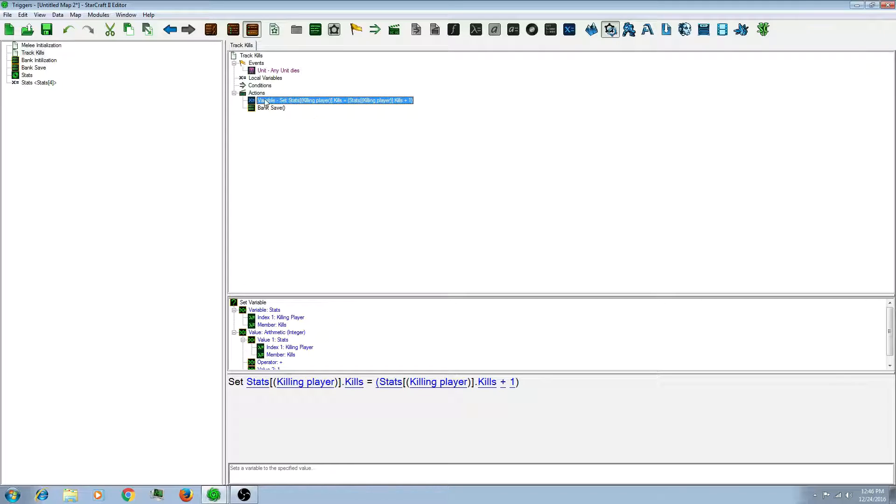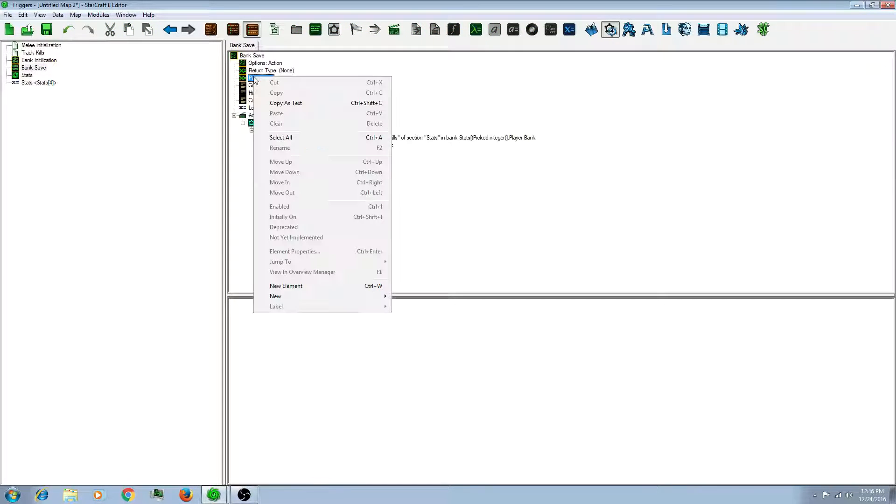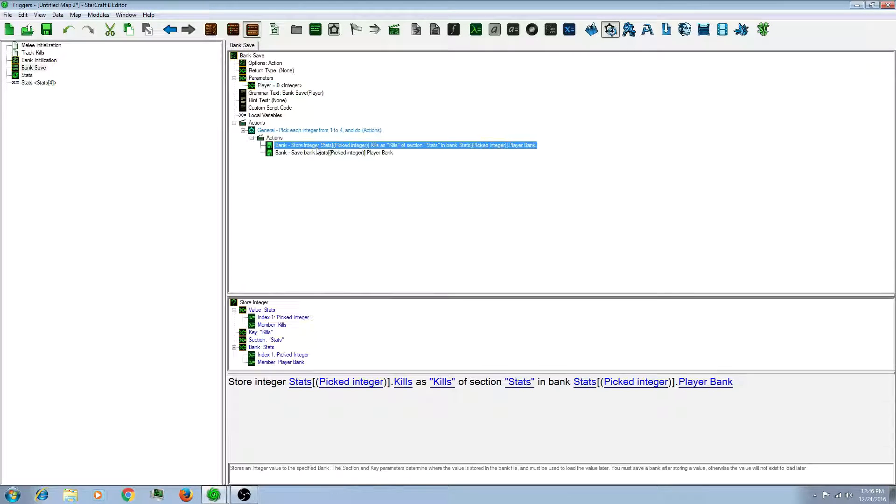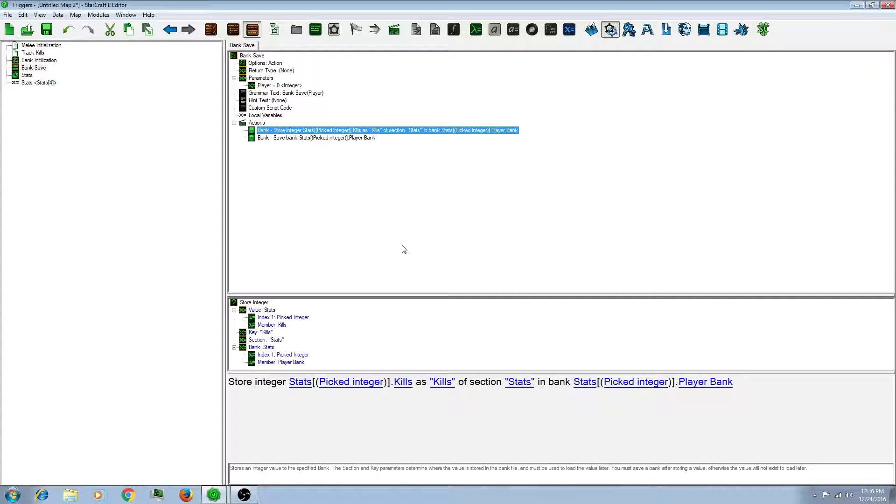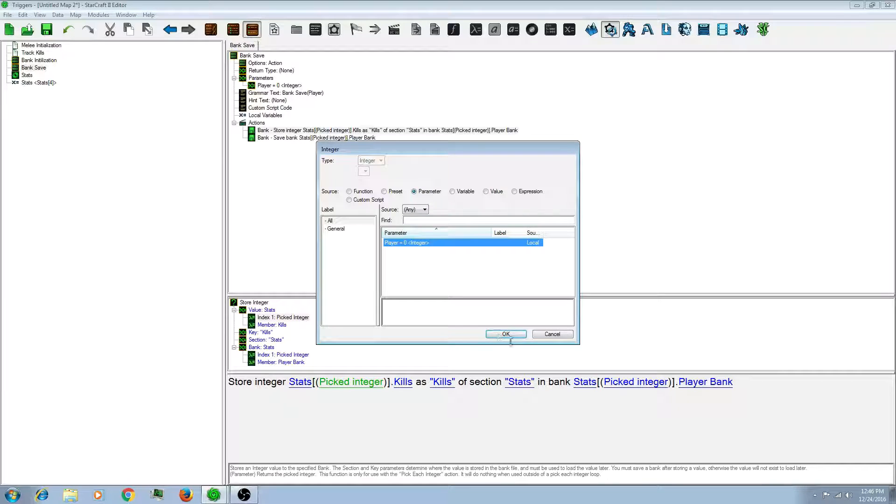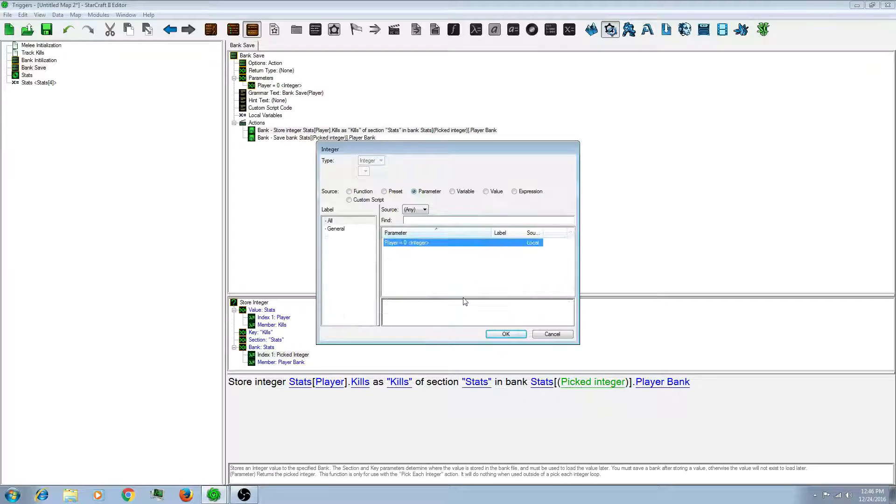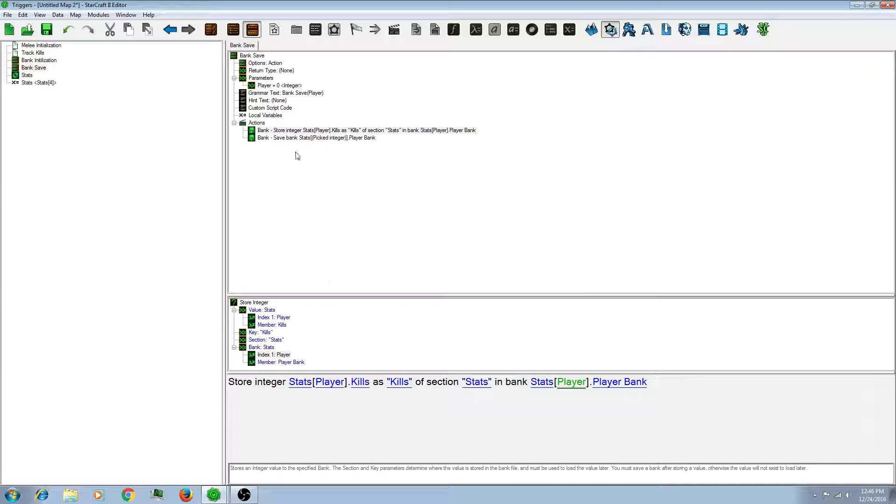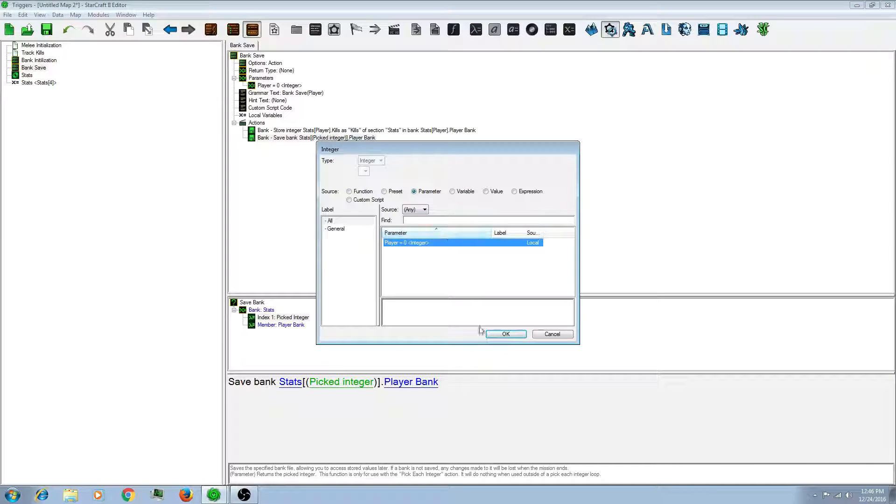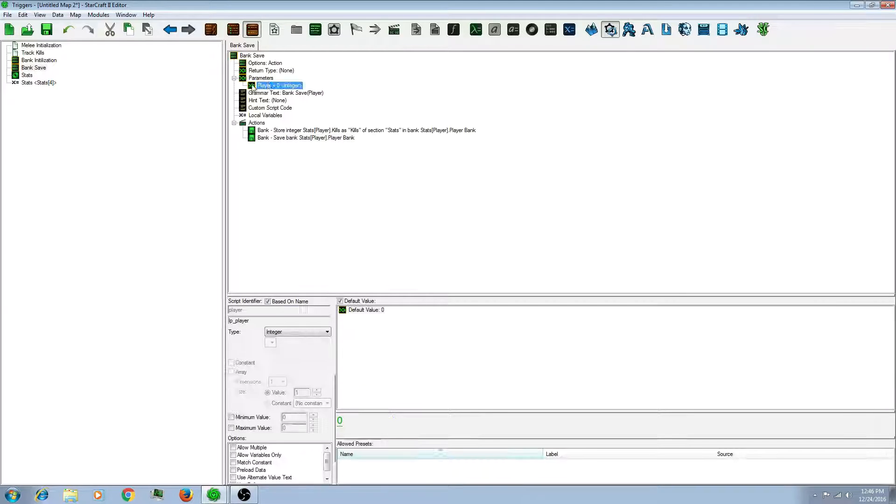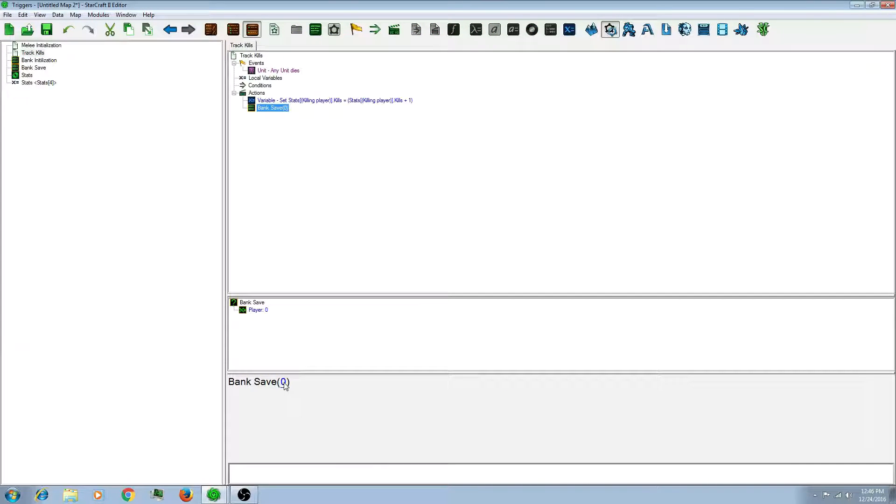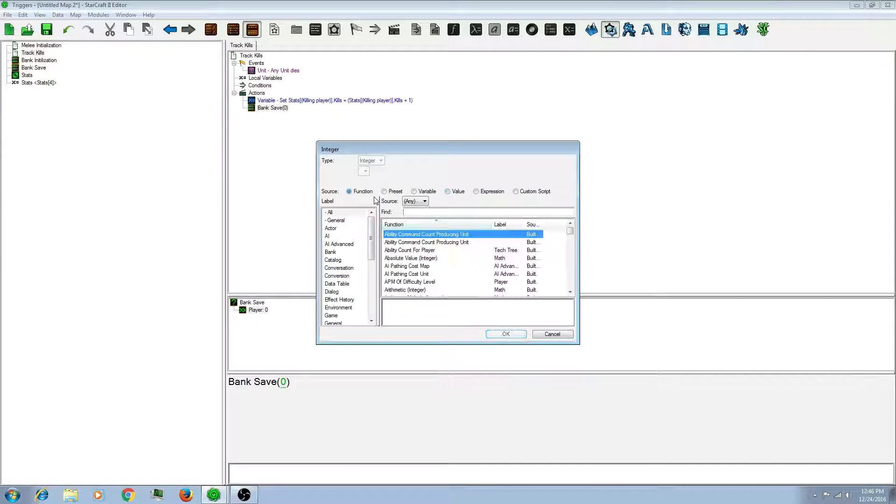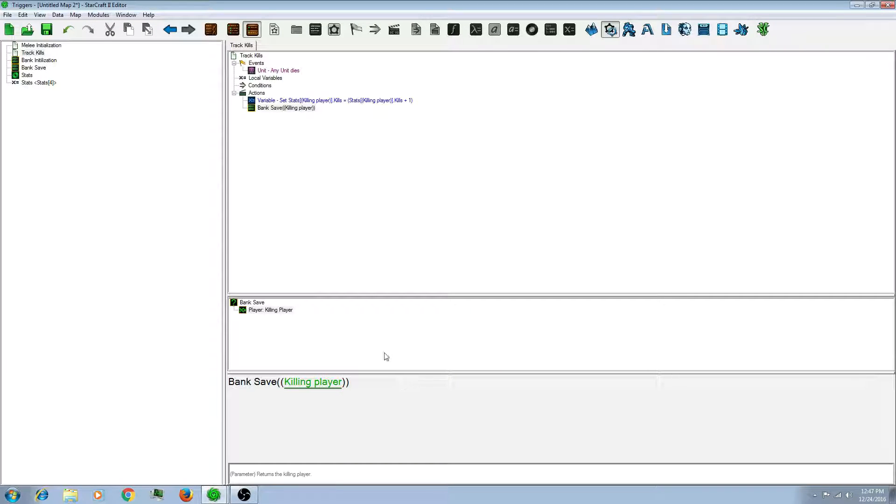So let's see what happens when you need a parameter. So let's go back to the bank save. And add a player parameter. And I'm going to move these out of the loop. And delete the loop. Say if you just wanted one player instead of all of them. Instead of picked integer, all you would have to do is go to parameter. Click OK. And same with the save. So there you go. So now you go back to track kills. And notice that this will have clickable option now. So then you can change that to make a killing player. And then it will only save the killing player's bank when this happens.